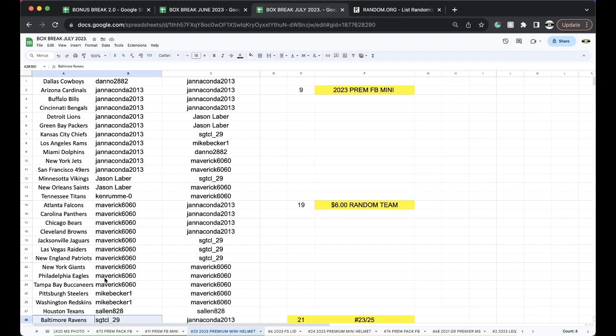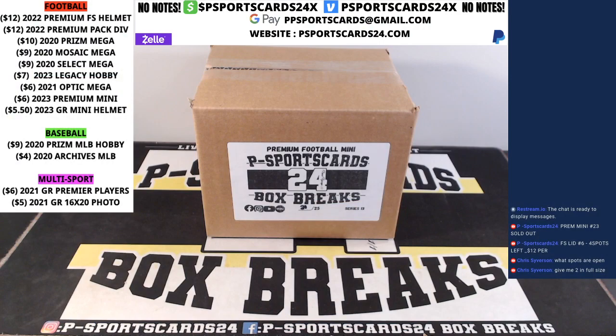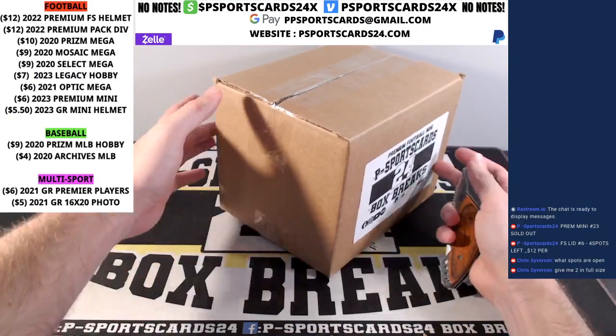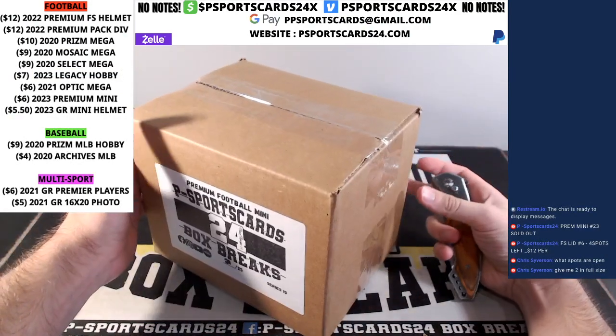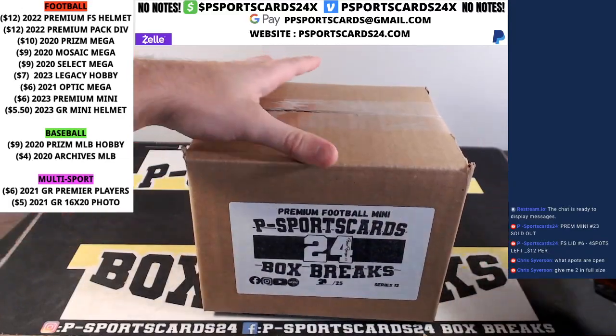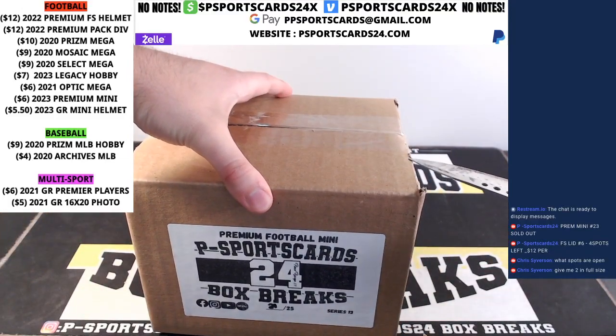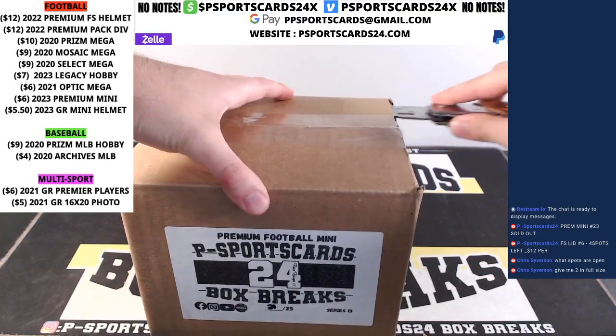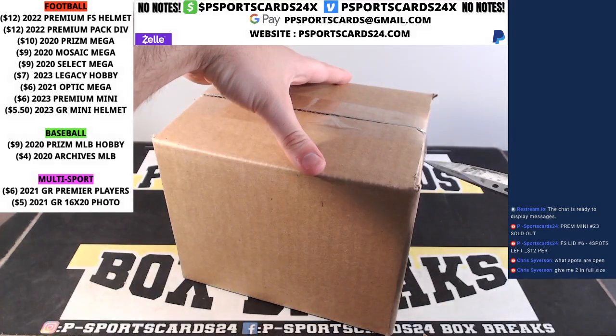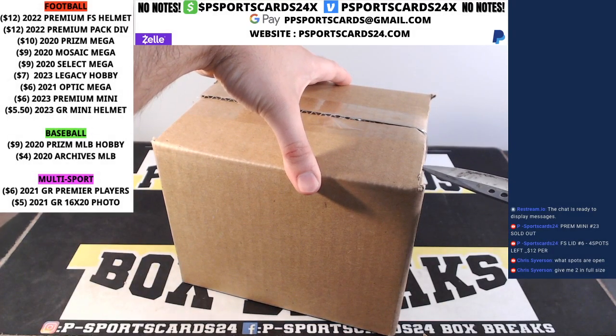All right, let's get it on. Two left, two spots left guys, full-size lid sealed up. Two left in the full-size lid.